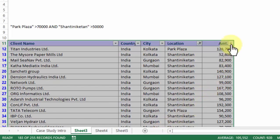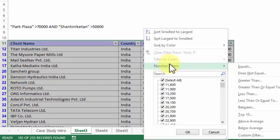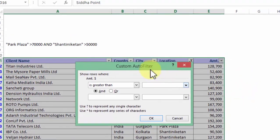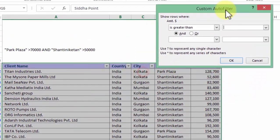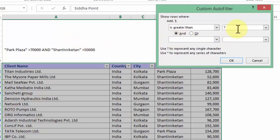When you go to amount and when you say number filter greater than, it doesn't differentiate between which one should I assume for Park Plaza and which one should I consider for Shantiniketan. For example, you may write is greater than 70,000.